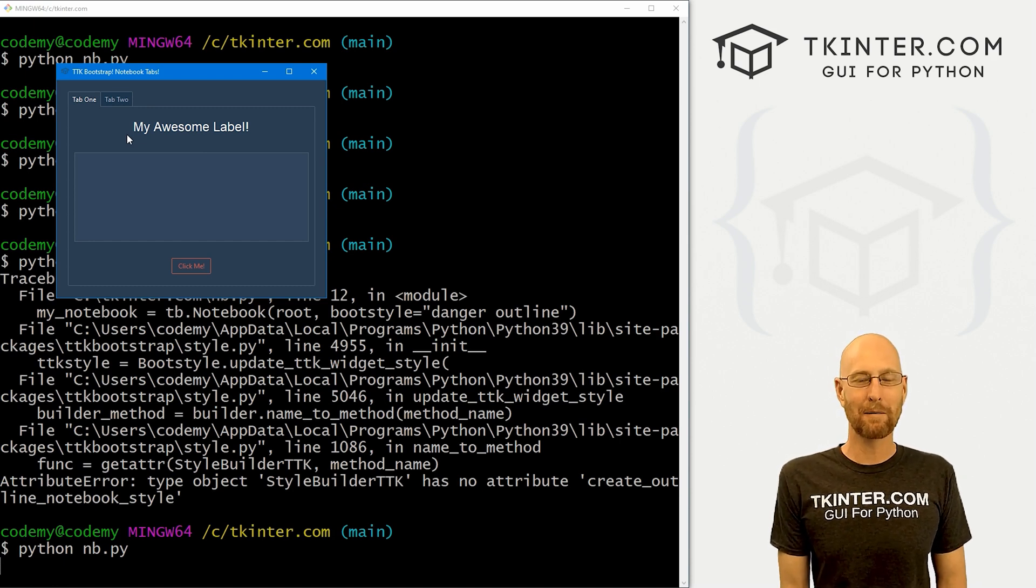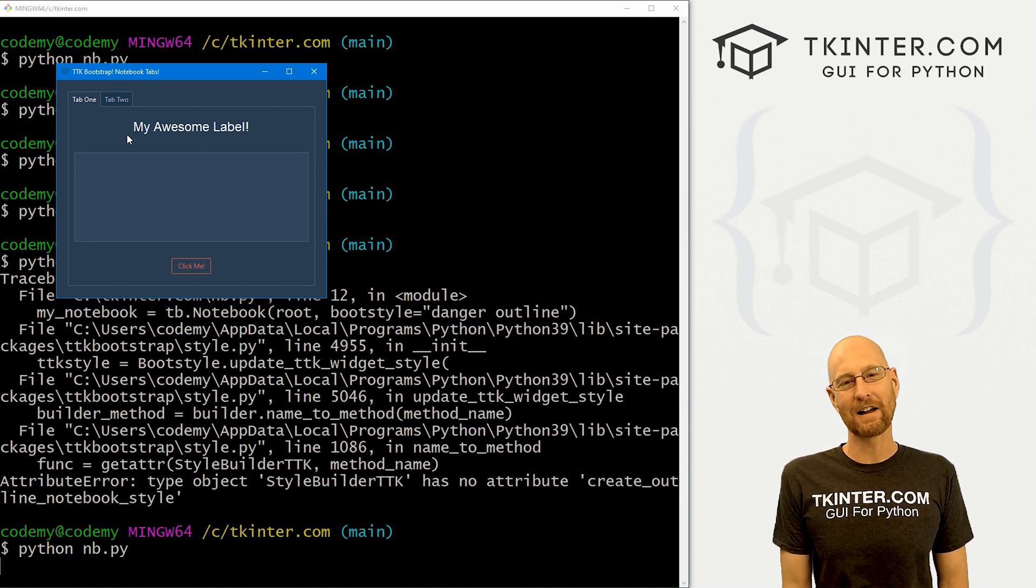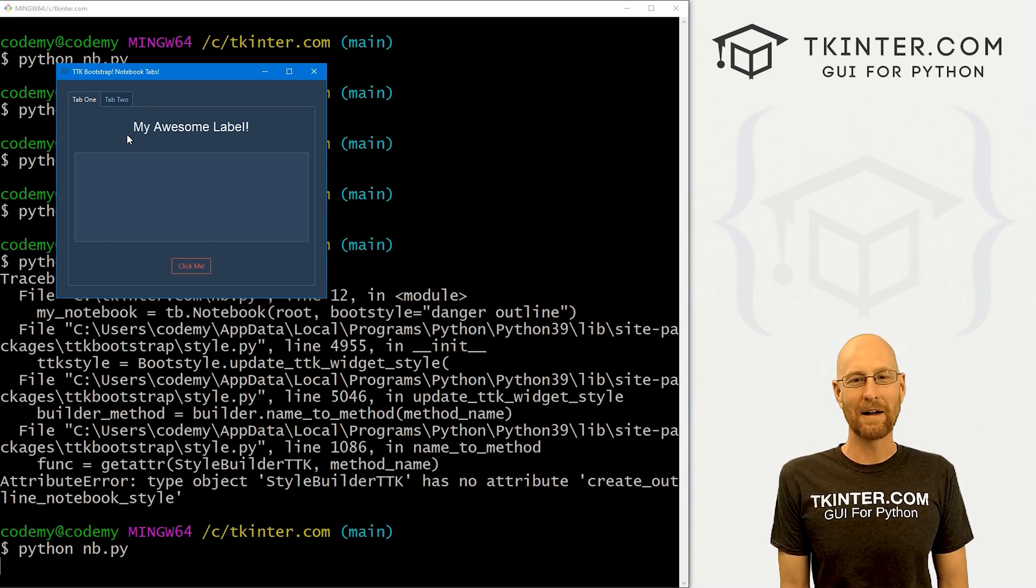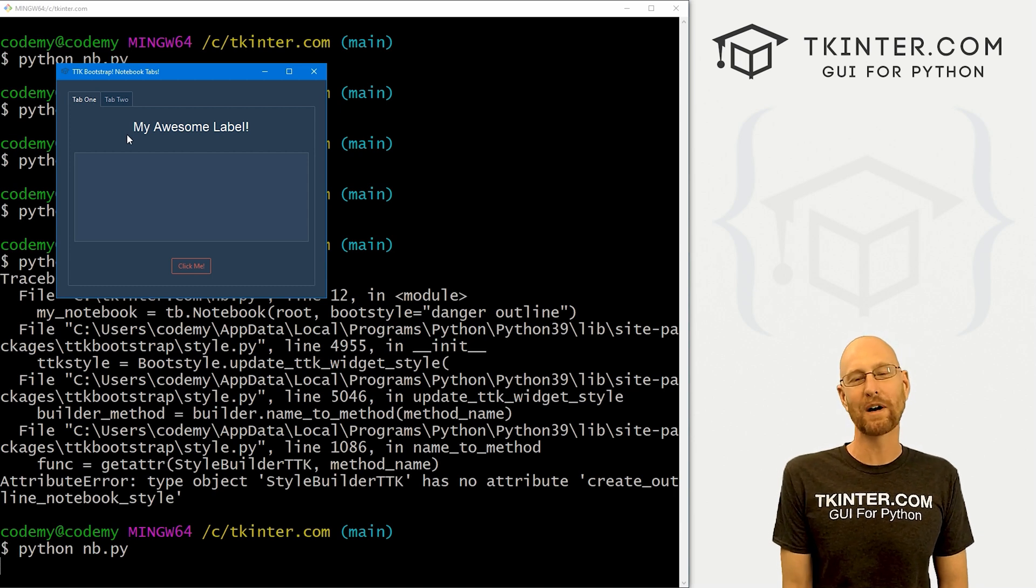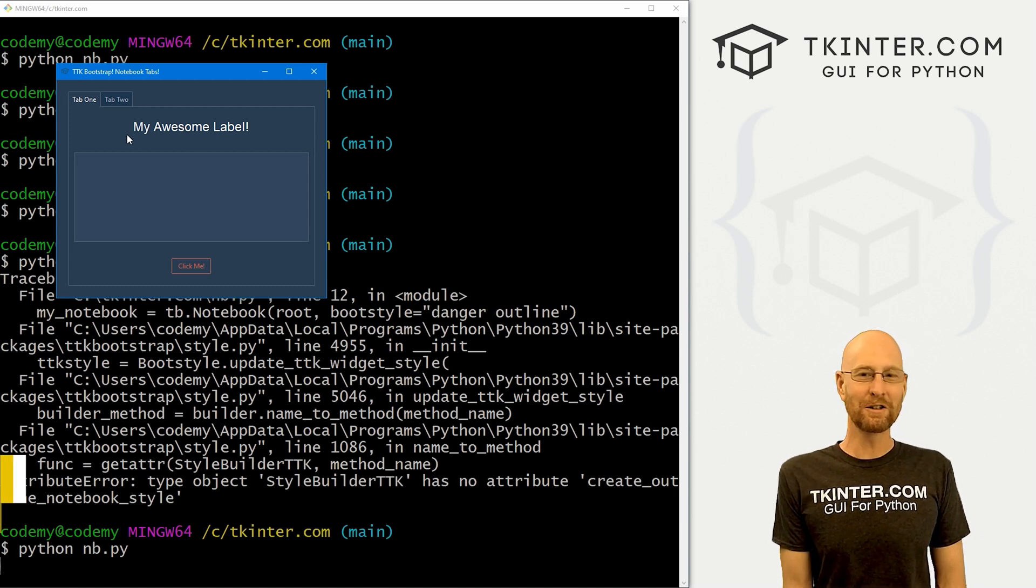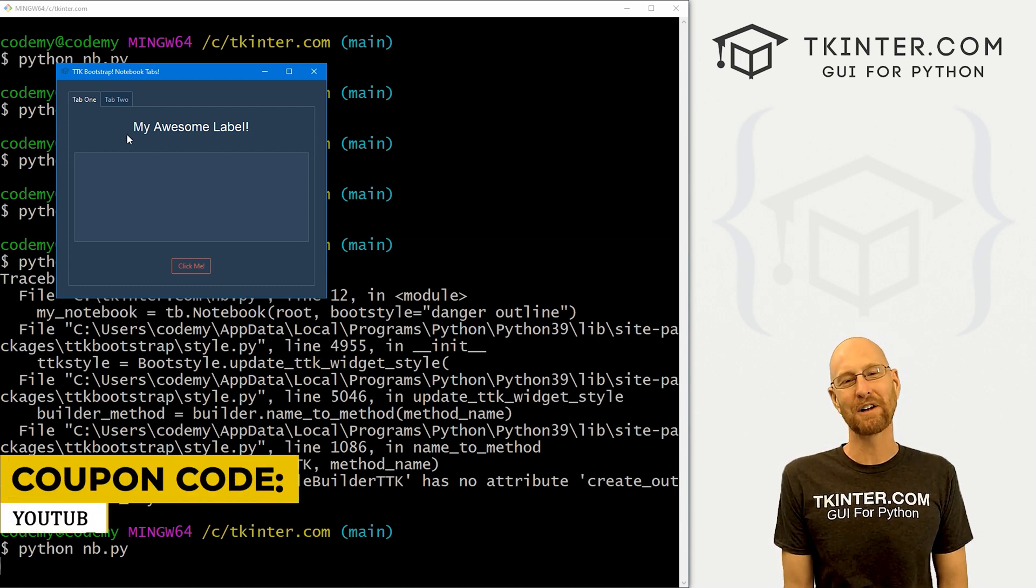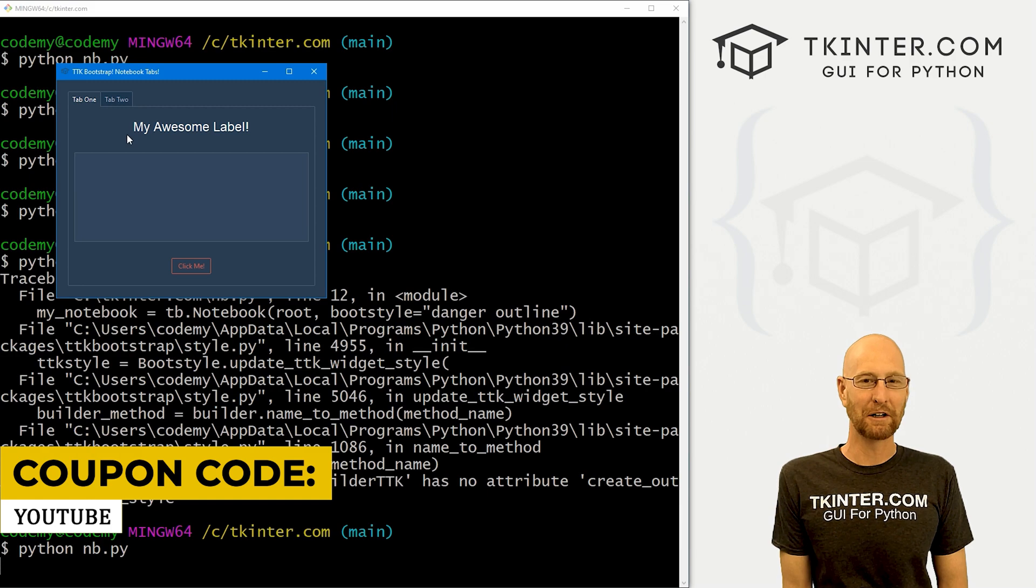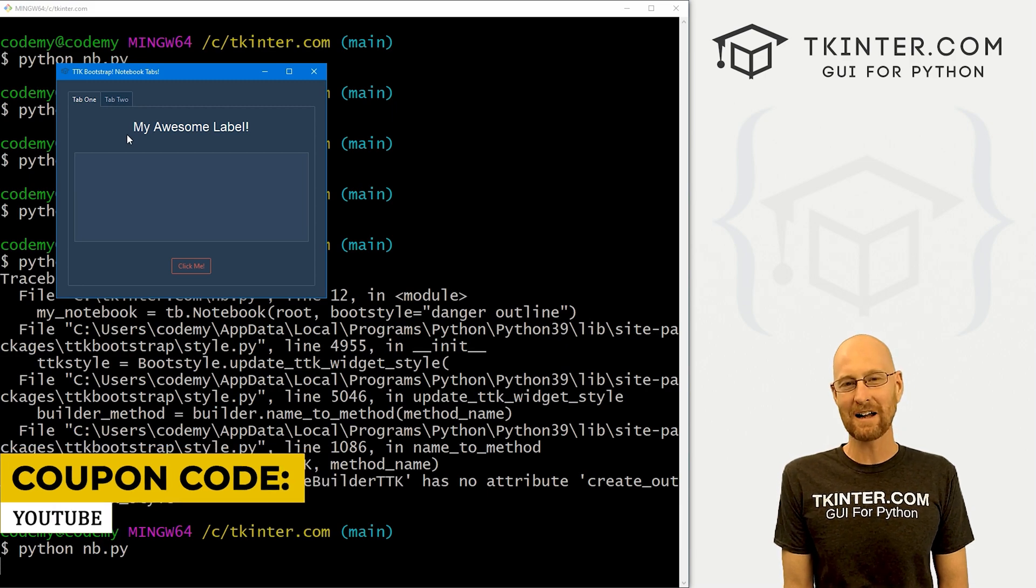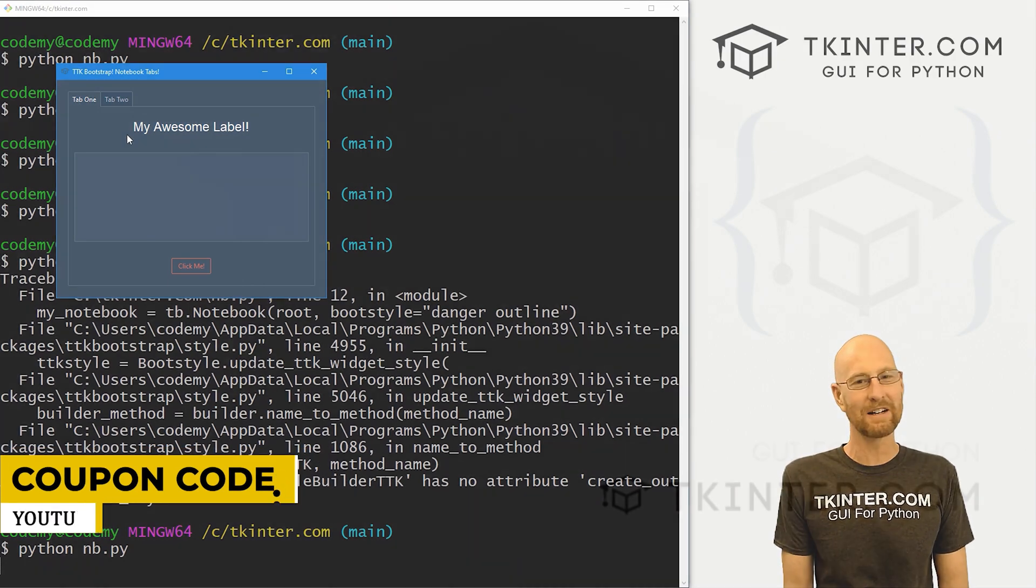And while you're there, think about membership in tkinter.com and get all my Kinter courses and my future courses for one low price. Use coupon code YouTube to get 30% off membership if you're interested. My name is John Elder from tkinter.com and I'll see you in the next video.